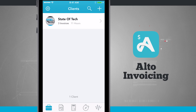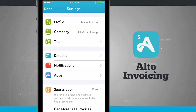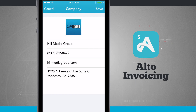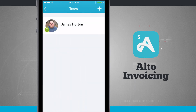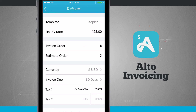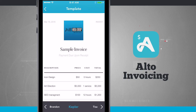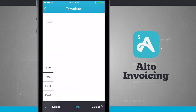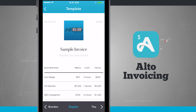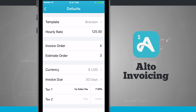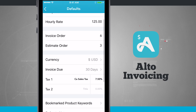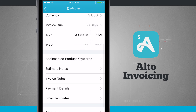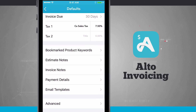Let's head back into the Clients tab and go over a few settings. In Settings I can see my Profile to edit my name and password, my Company to edit all company information, and my Team to see team members and add new ones with the plus button. Under Defaults, I can swipe through and choose my default invoice template. I can then set my default hourly rate, invoice order, estimate order, default currencies, invoice due dates, default taxes, bookmark keywords, notes, invoice notes, payment details, and even email templates.